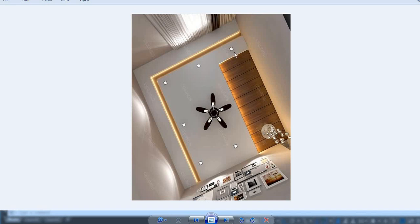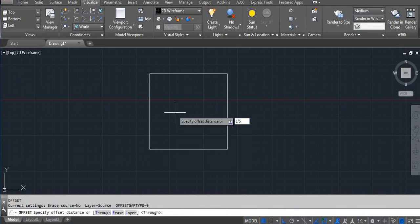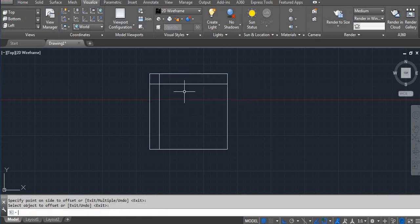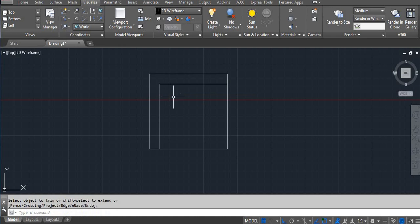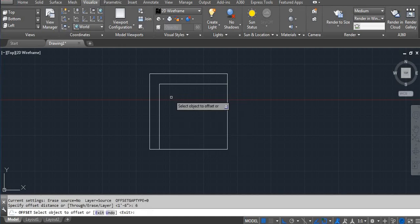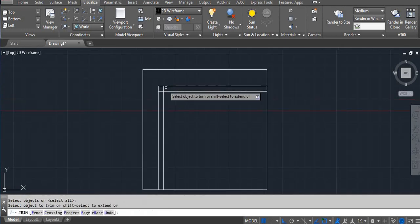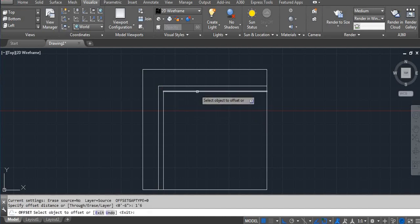Now let's draw this design. The sizes I'm using are: one foot six inches, six inches, one foot six inches, one foot six inches, and six inches. Use the offset command — O Enter, one foot six inch. Then trim: TR, double enter. Offset again — O Enter, six inch. Then trim: TR, double enter. Again one foot six inch offset.